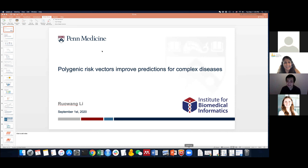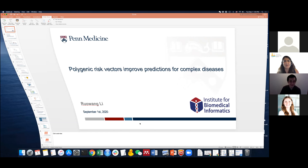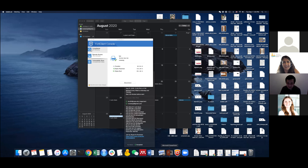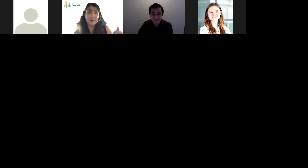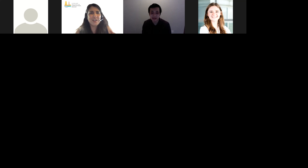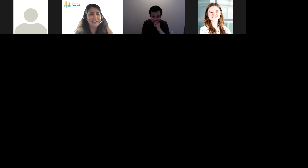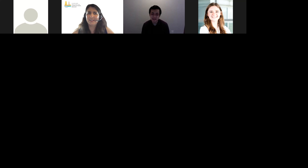Thank you so much, Dr. Lee. Excellent work. I have many questions. The Penn Biobank is known not just as a biobank but as a diverse biobank. The eMERGE network can also be diverse depending on the study site. What did you do with that diversity in your study — did you limit to one population or try to leverage diversity?